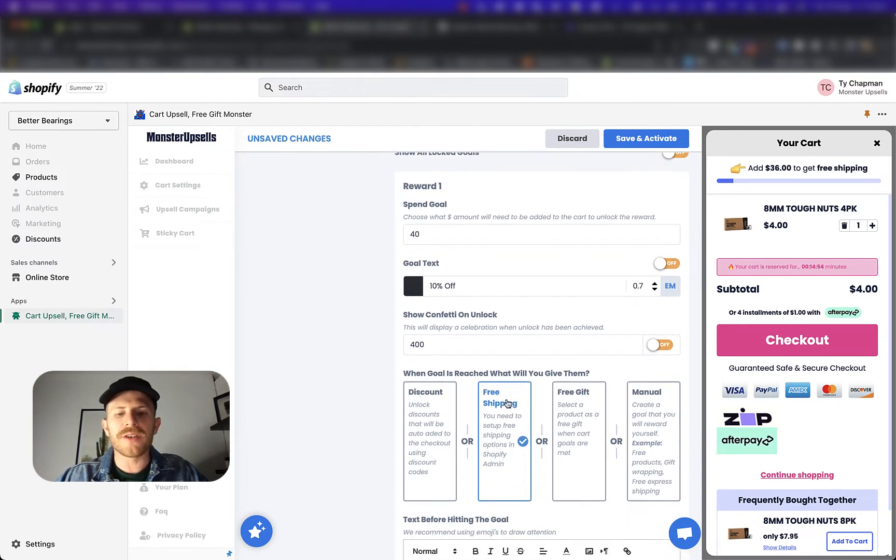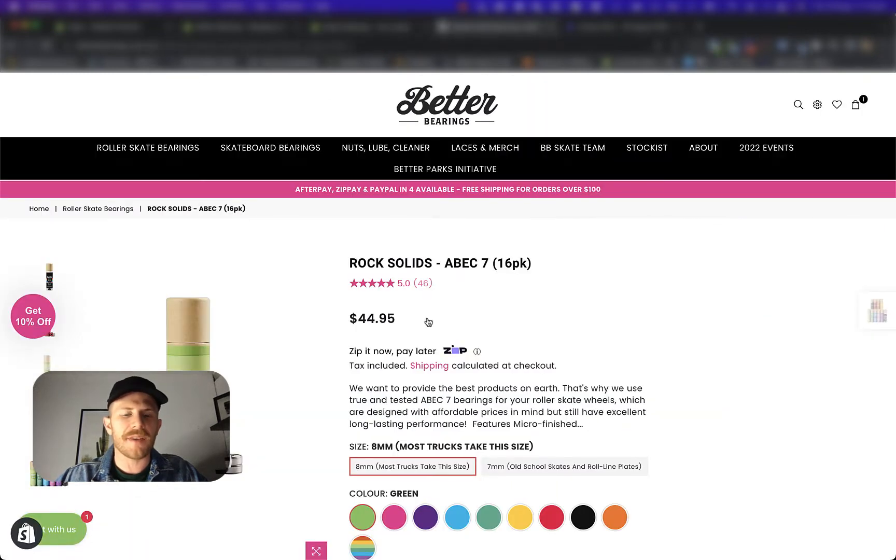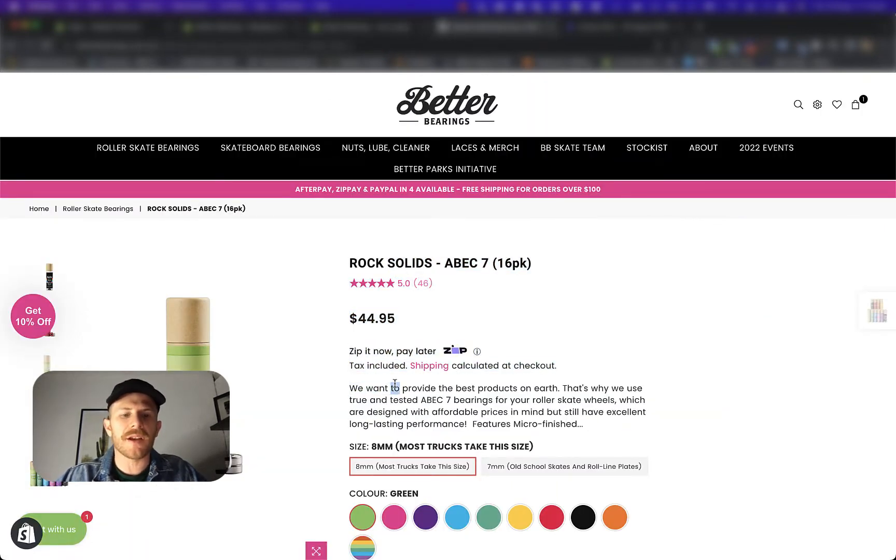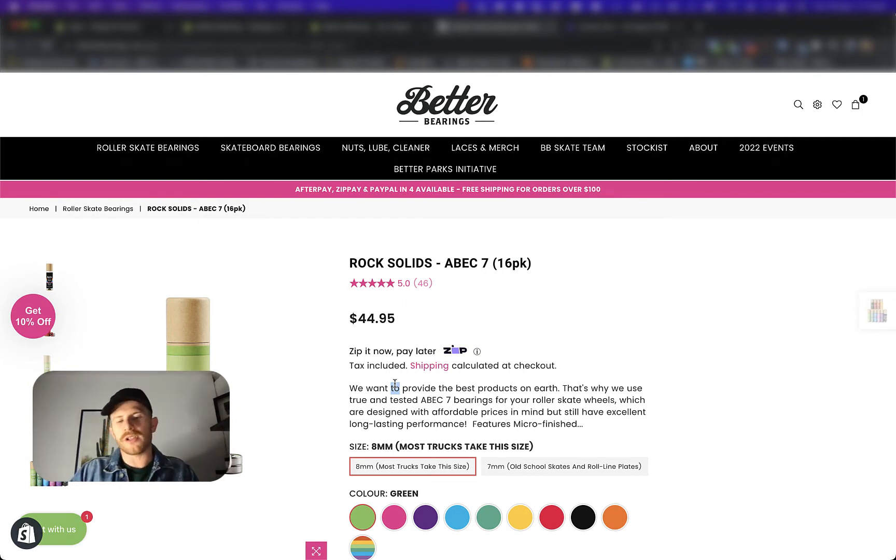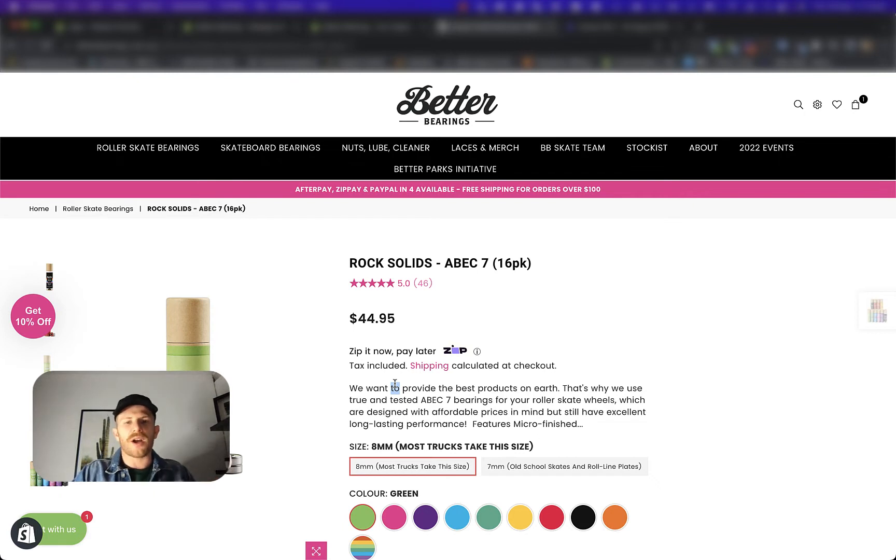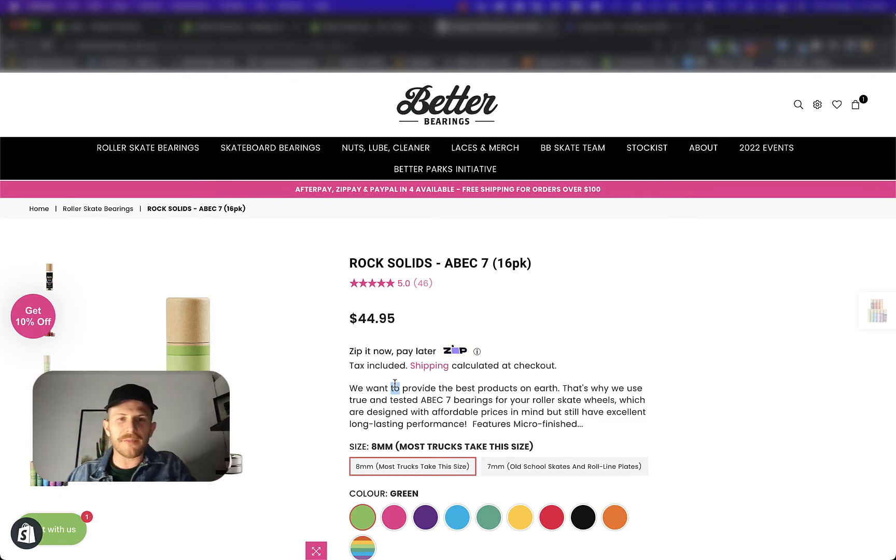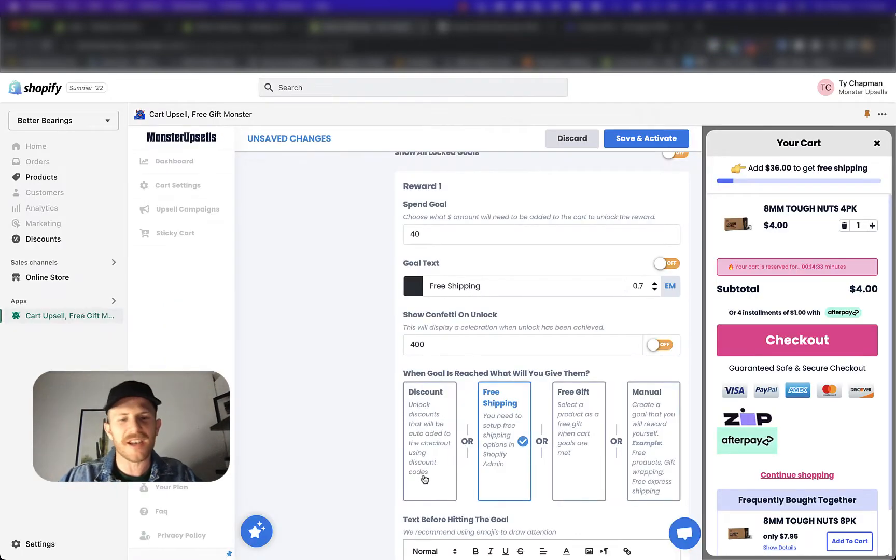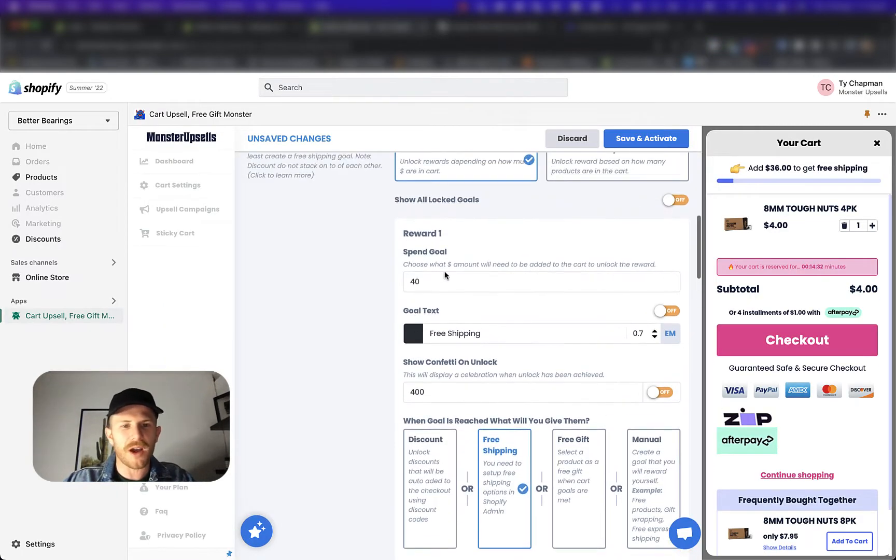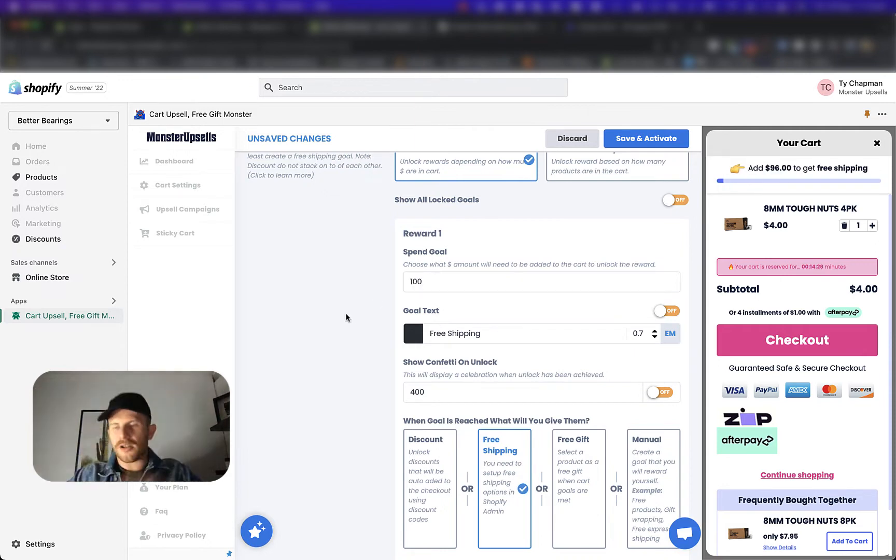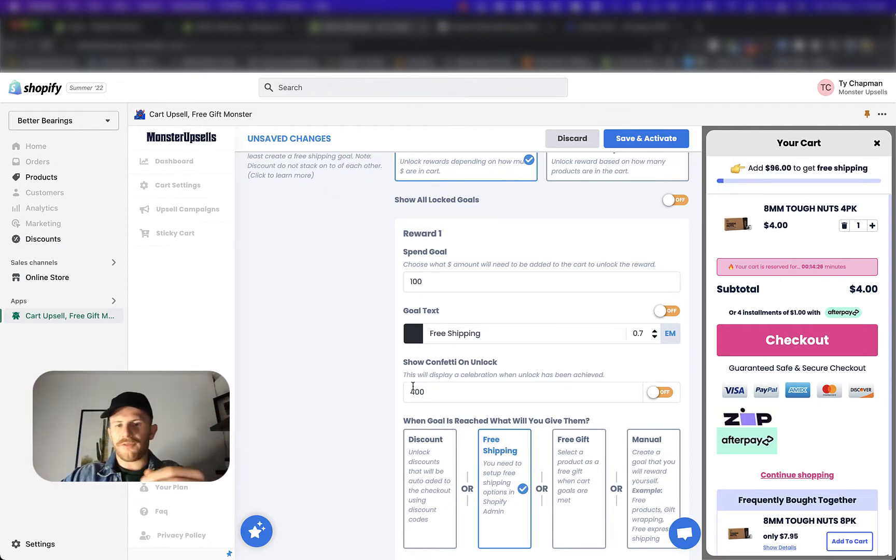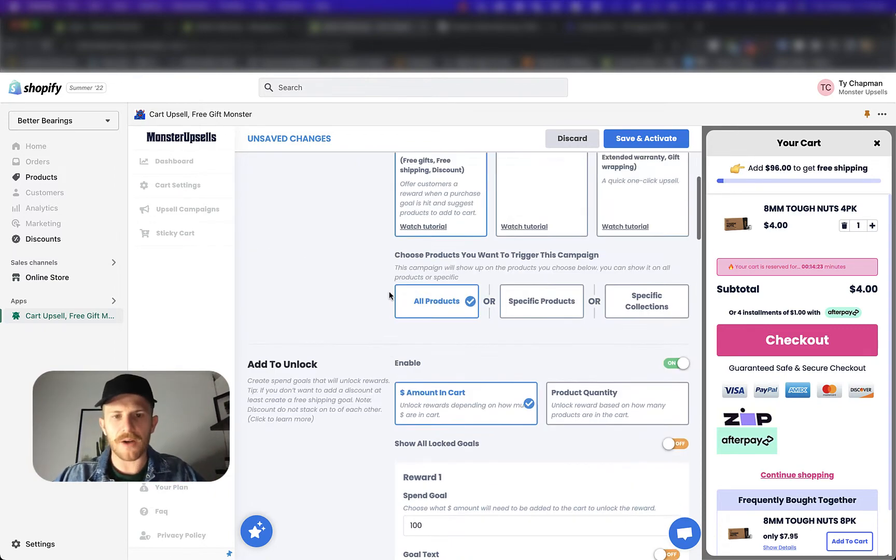Now, what I want to do is communicate free shipping on this store. This is an Australian store and the store owner, what they've asked is they want to be able to do a hundred Australian dollars for free shipping and they want a hundred US dollars for free shipping over to the US as well. A hundred Australian dollars is really easy. Just set it up like normal. The spend goal will be a hundred and that'll be a hundred dollars. We're communicating free shipping over a hundred dollars now.